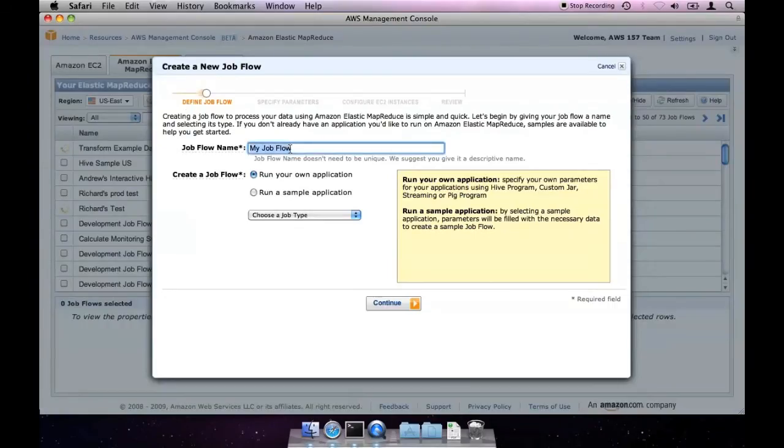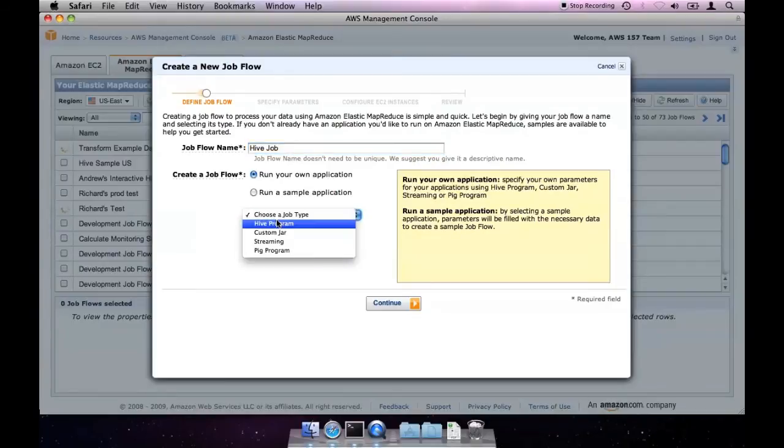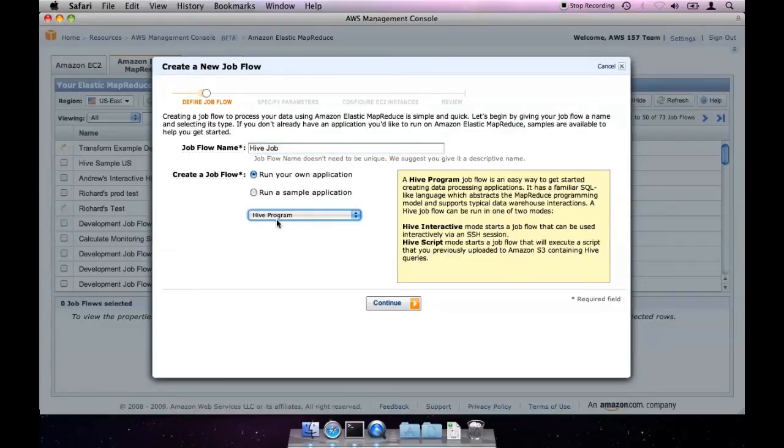We should begin by giving it a descriptive name. This helps us identify it later when we have multiple jobs running. We can then select which type of job flow we would like to run, which in this case is a Hive program.